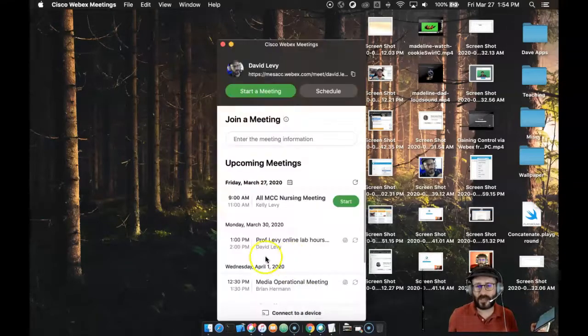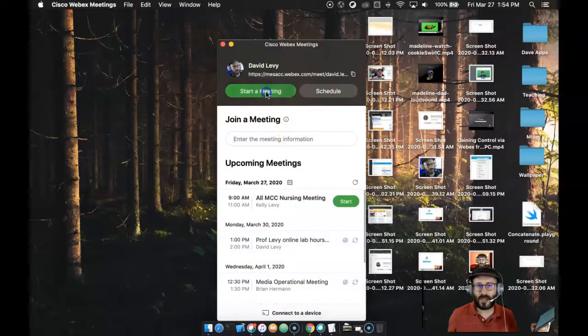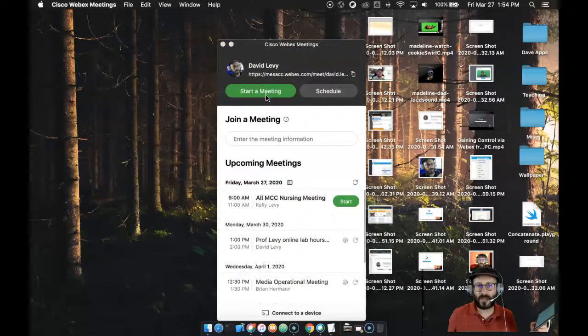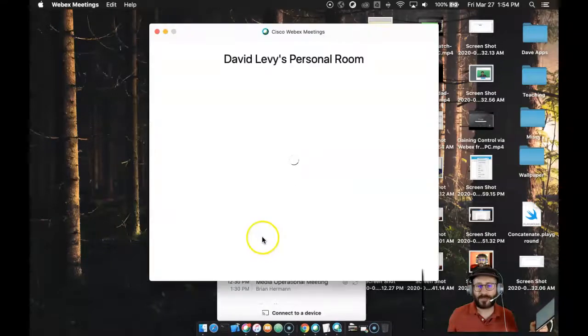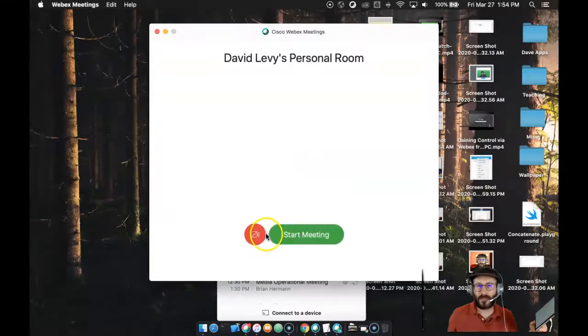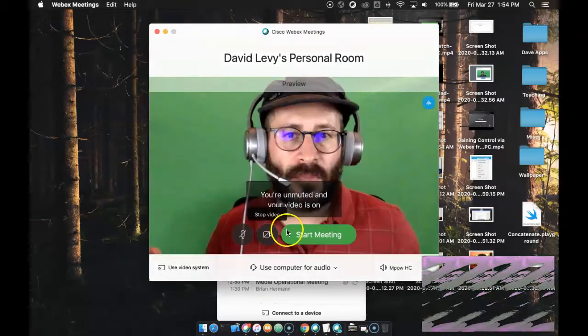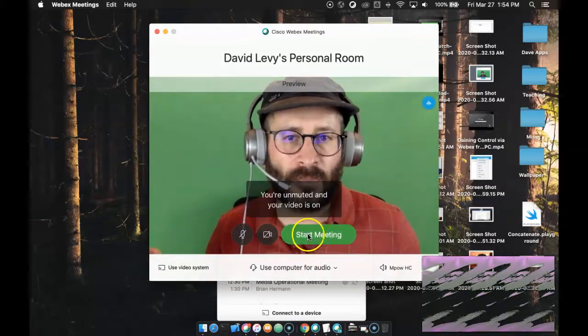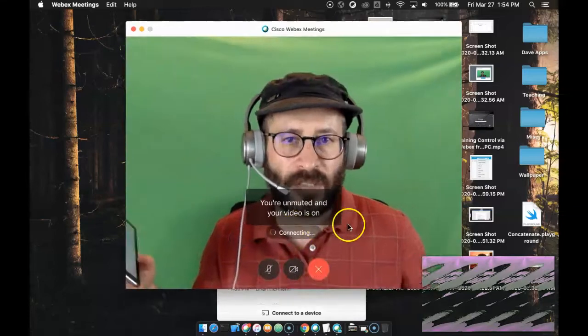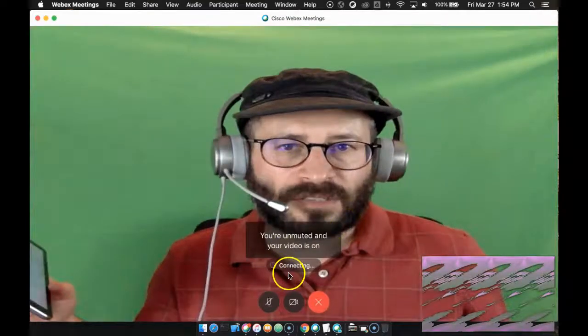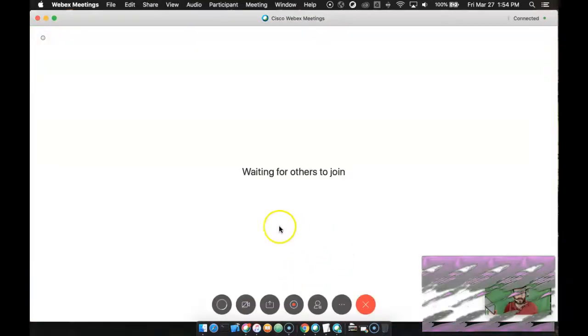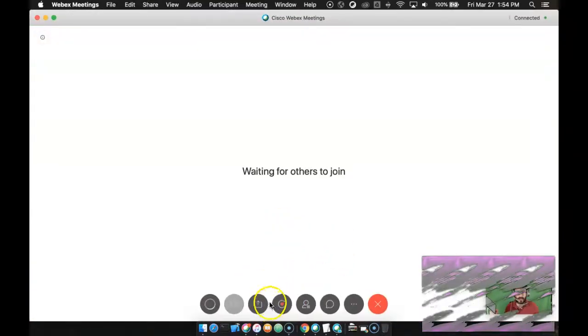If you don't know how to share a screen in Cisco meetings, let me just show you that really quick. I'm going to start a meeting. No one's going to be there. So I'm just going to start the meeting in my personal room here and not invite anyone specifically.